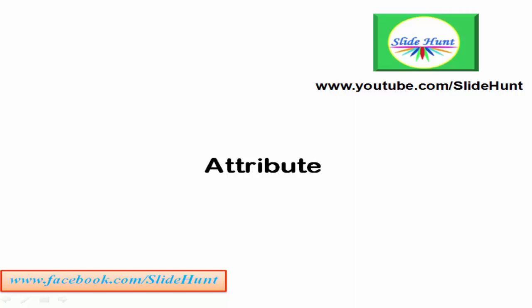Hello Learners! Welcome to my channel SlideHunt. Today in this lesson we are going to learn about Attribute.